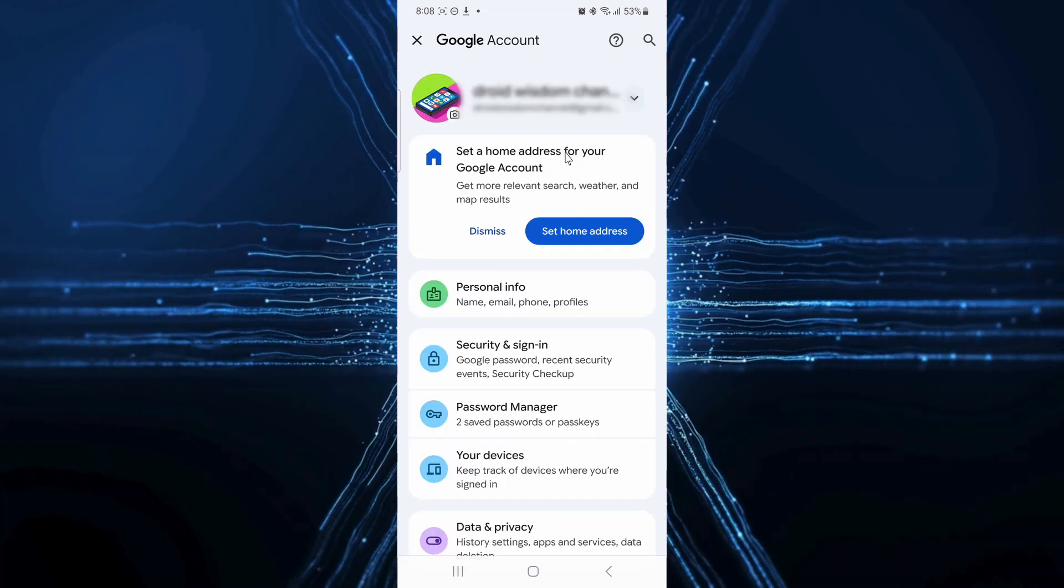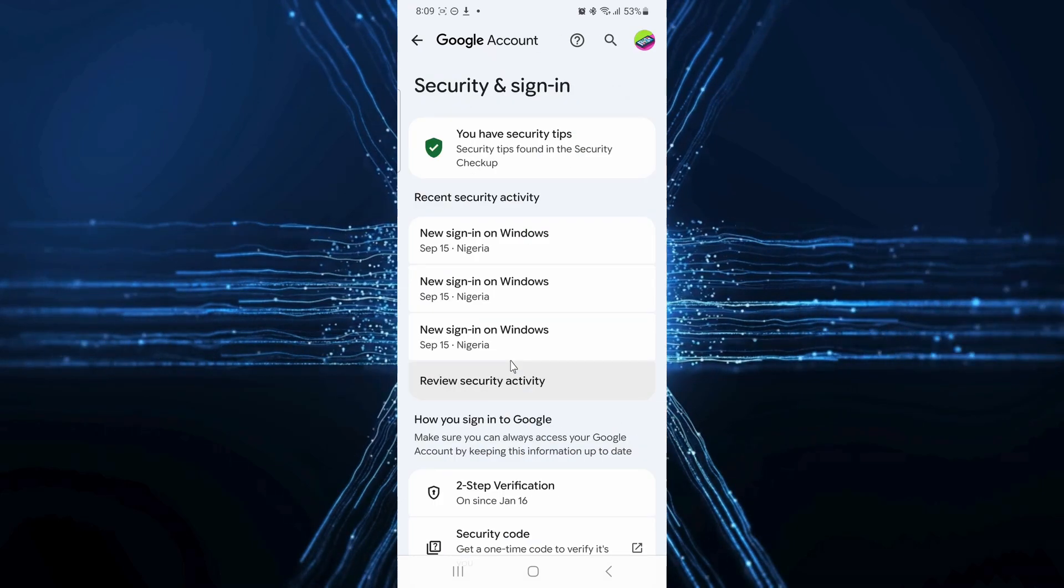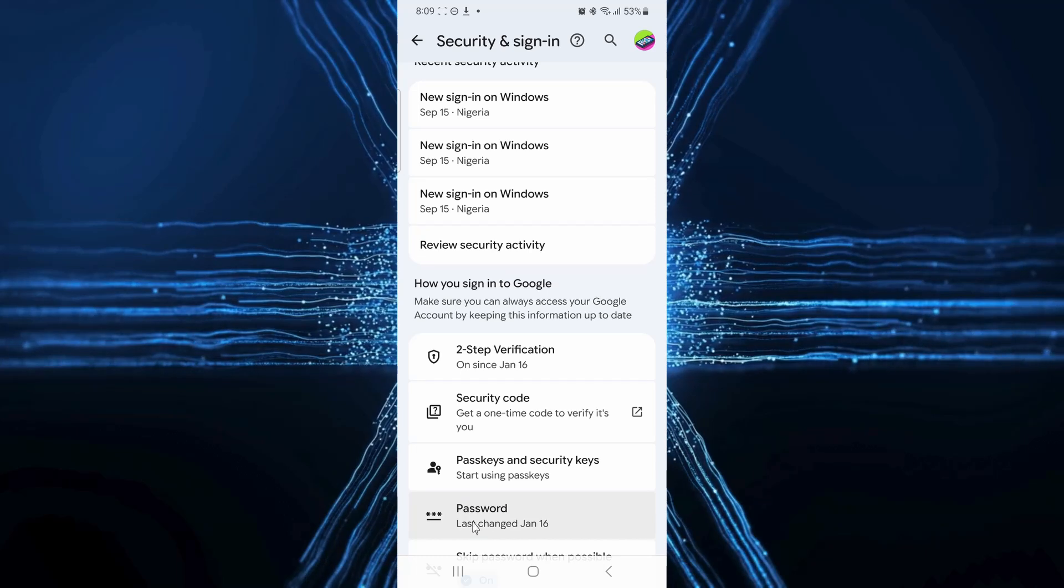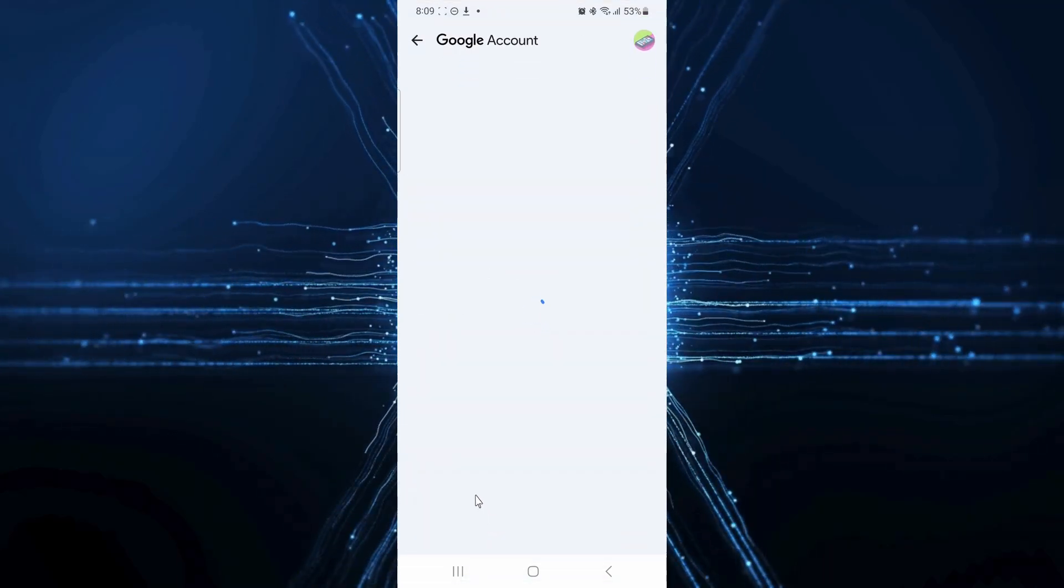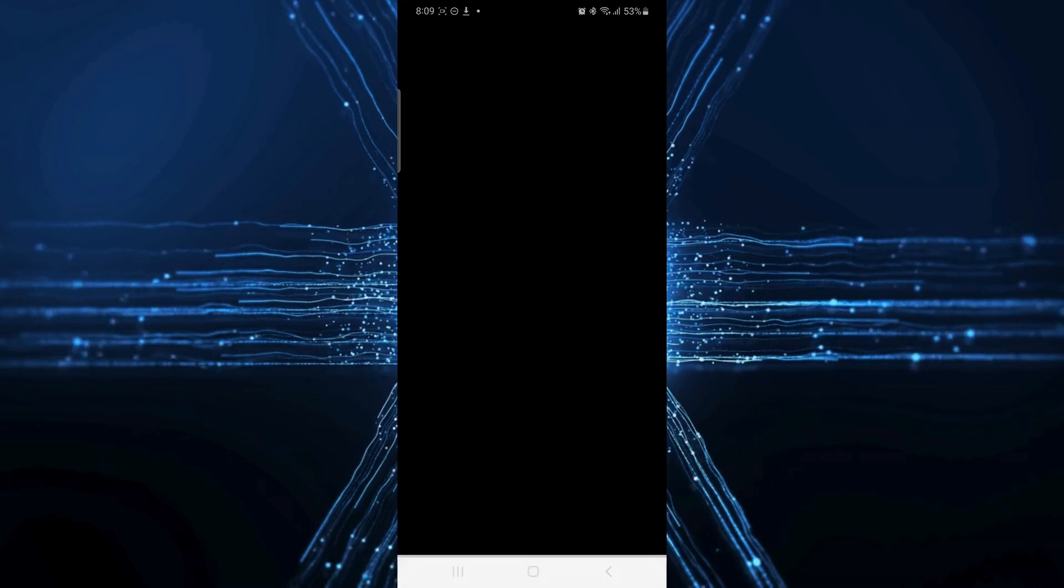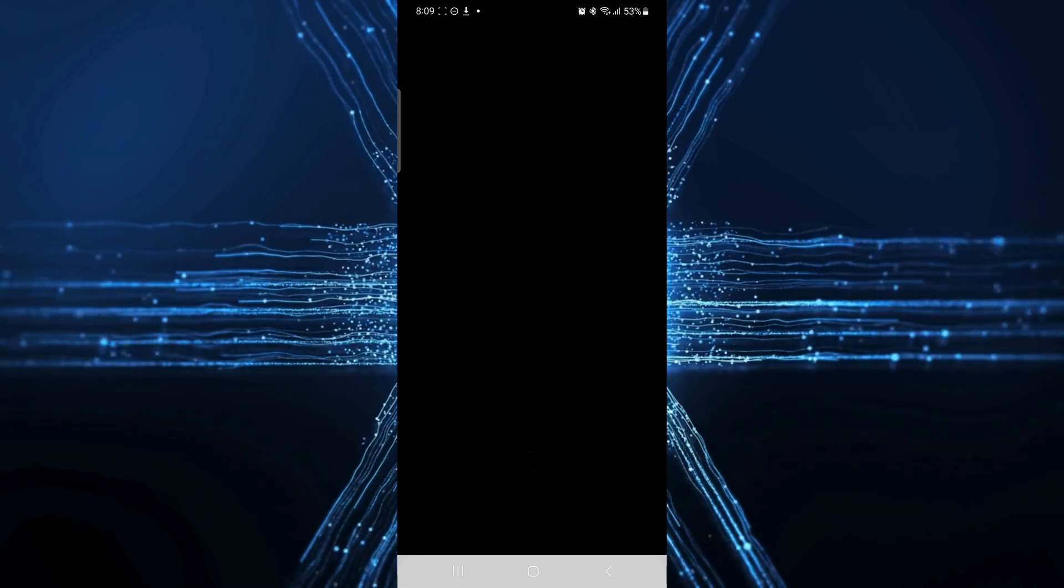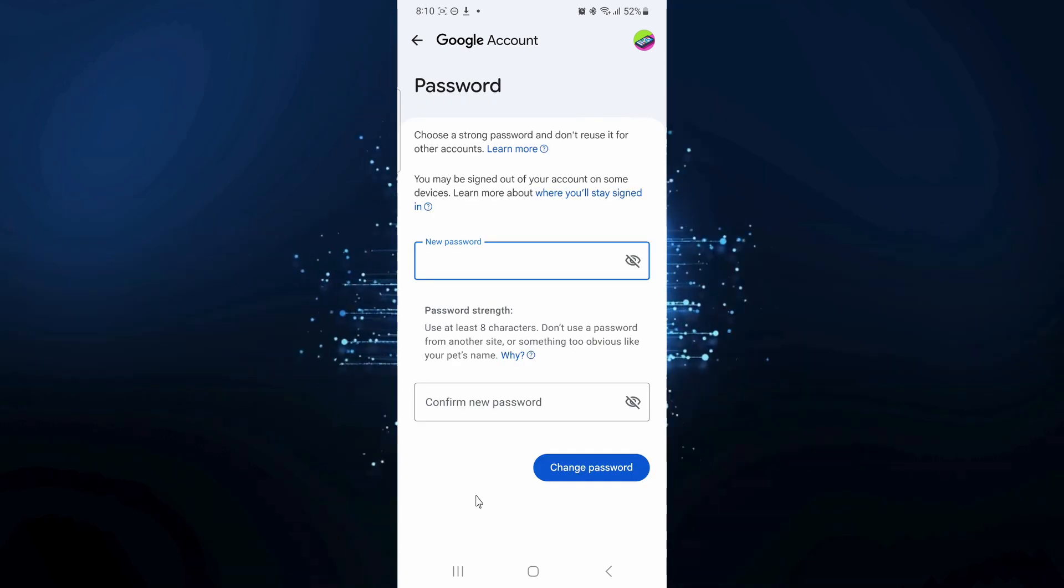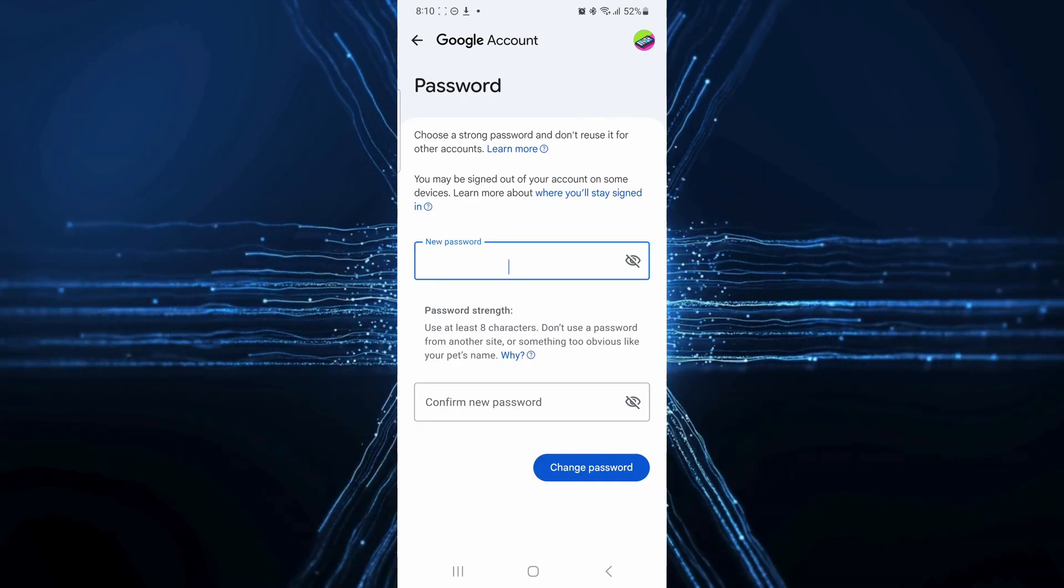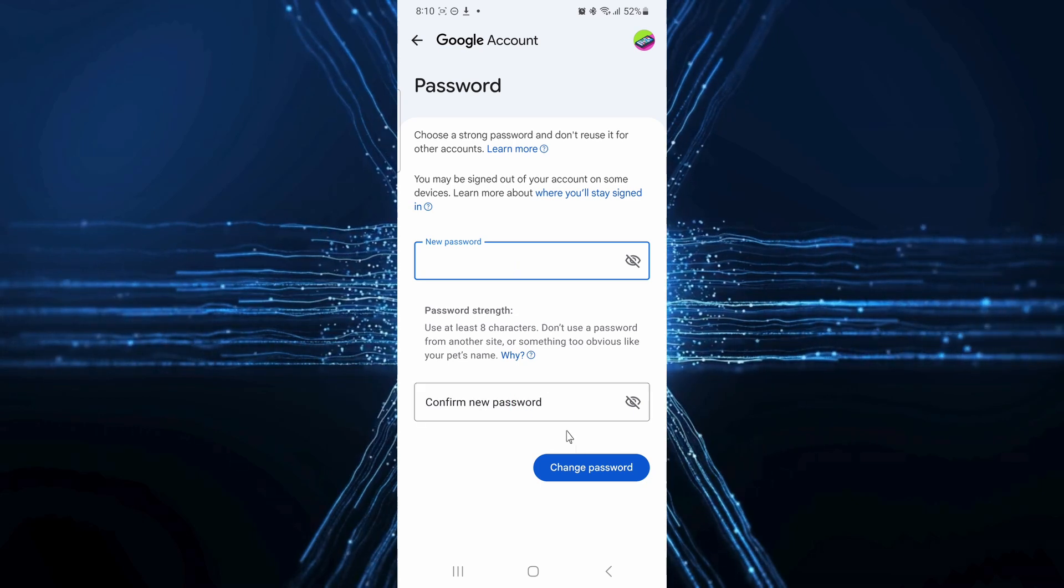Then select security and sign in. Under passkeys and security keys, you'll find the password option. Click on it. Google will ask you to re-enter your current password for verification purposes. After you do that, you'll have the final screen where you can type in your new password. Remember to enter it twice to confirm. Once you're done, just hit change password. And that's it.